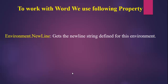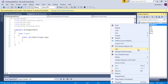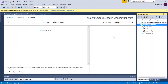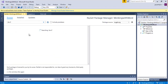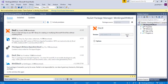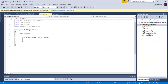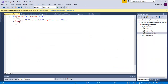Now I will show the live demo of how to work with Word using C-sharp. Here I have created the project with the name WorkingWithWord. Before writing the program, I am going to add the DocX package. Once the installation is completed, we will go for programming. In the package.config, we have downloaded DocX version 1.0.